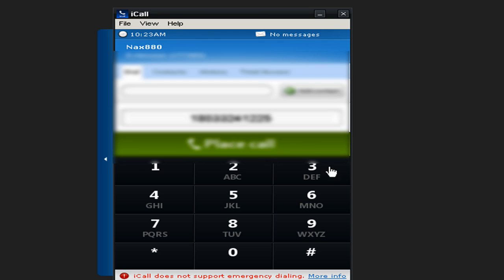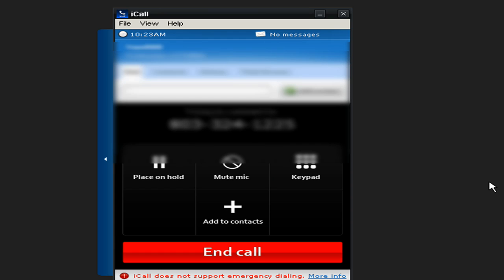And click place call and give it a second. It connects and I don't know if you'll be able to hear it but the phone's about to ring.